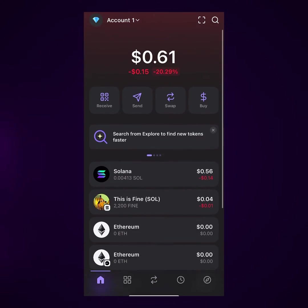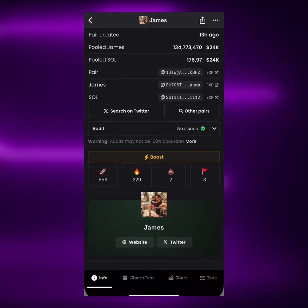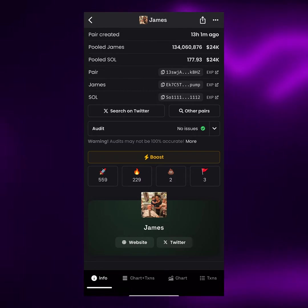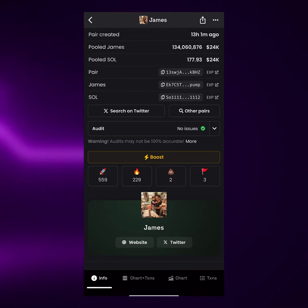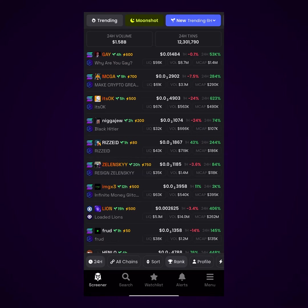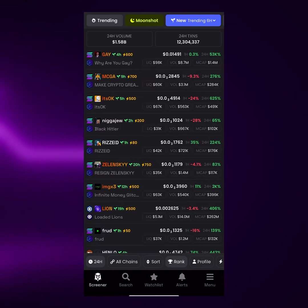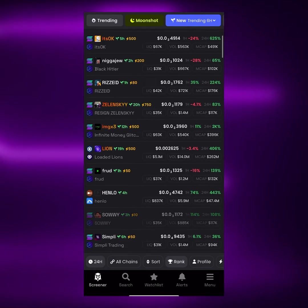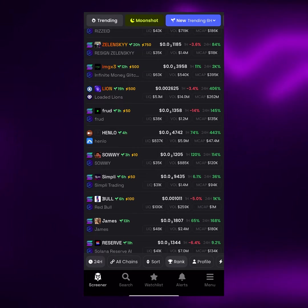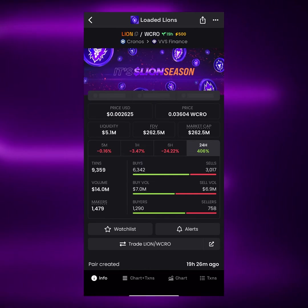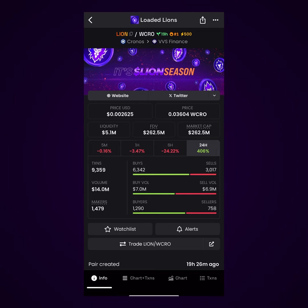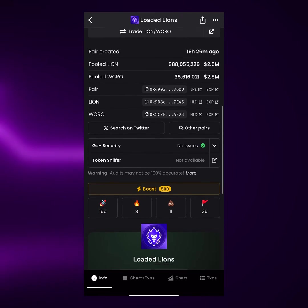Let's just do this one more time. Let us go to DexScreener and look for another meme coin and copy the contract address. We're back on DexScreener and this particular meme coin right here is called Loaded Lion. I'm just going to scroll down like we did earlier.